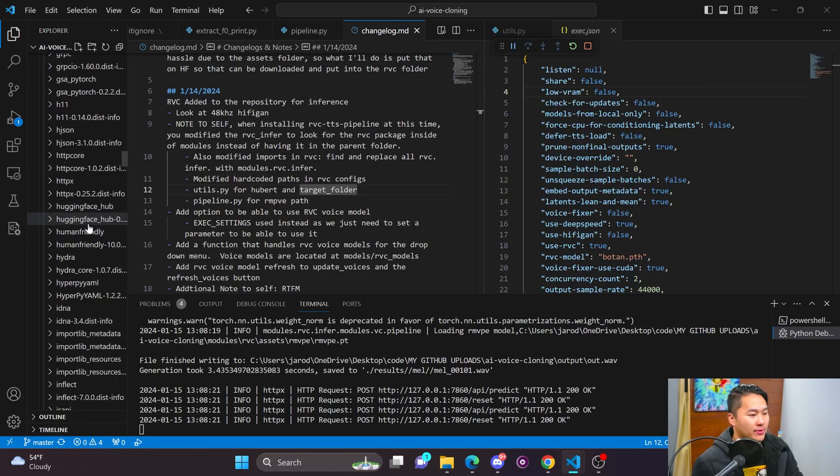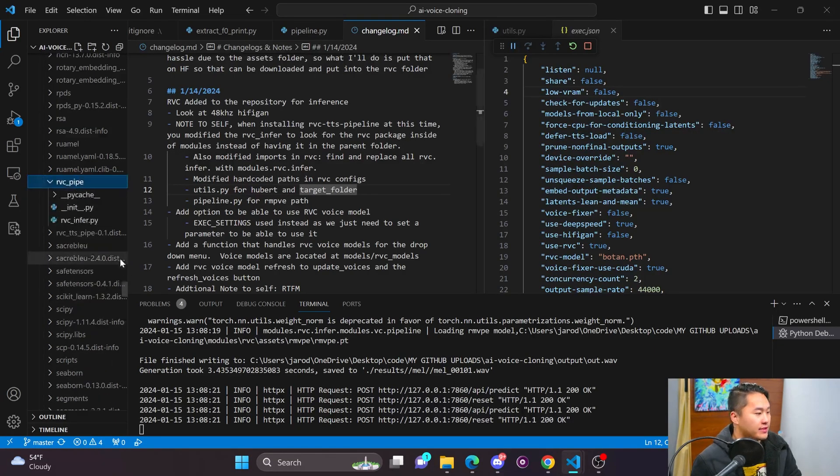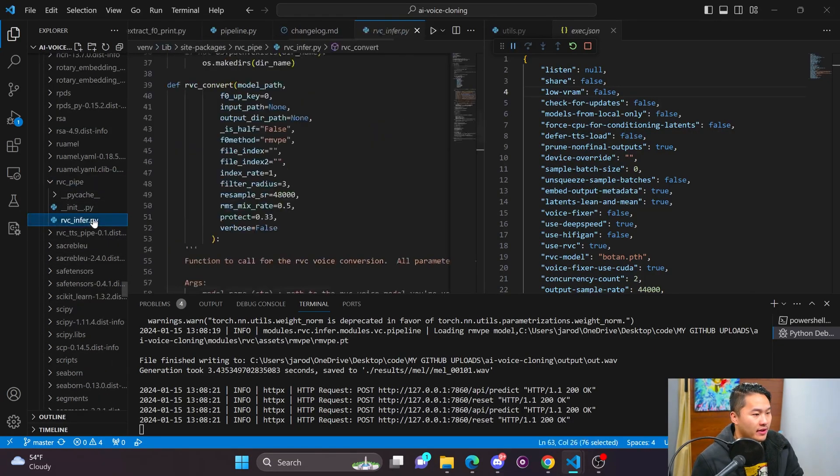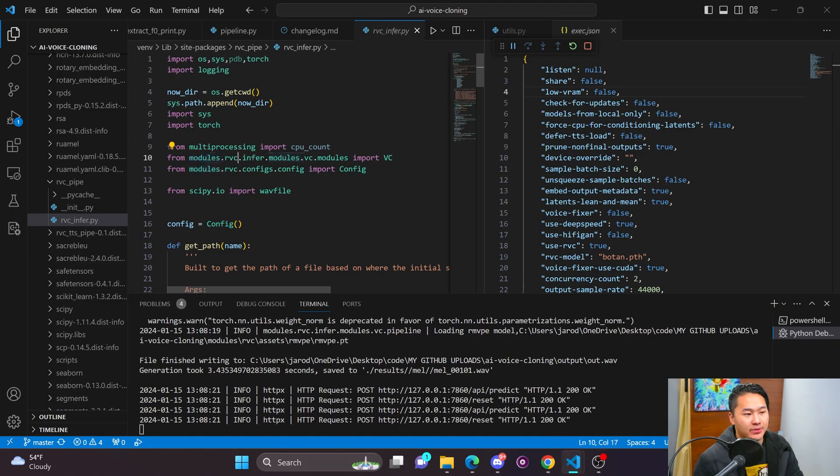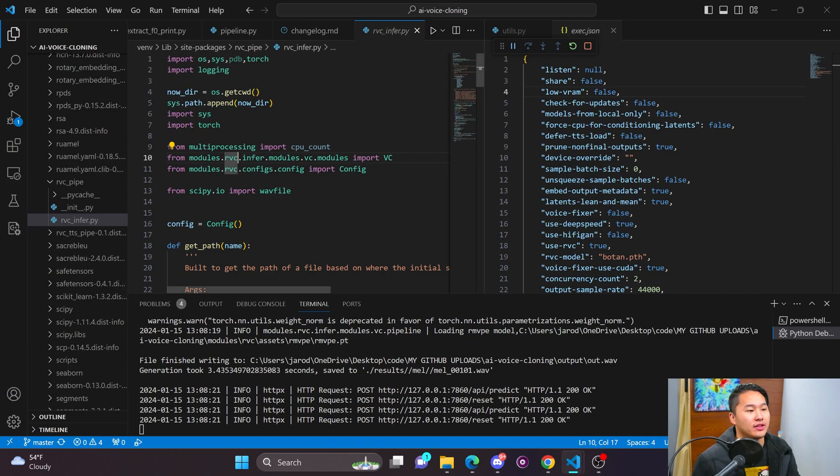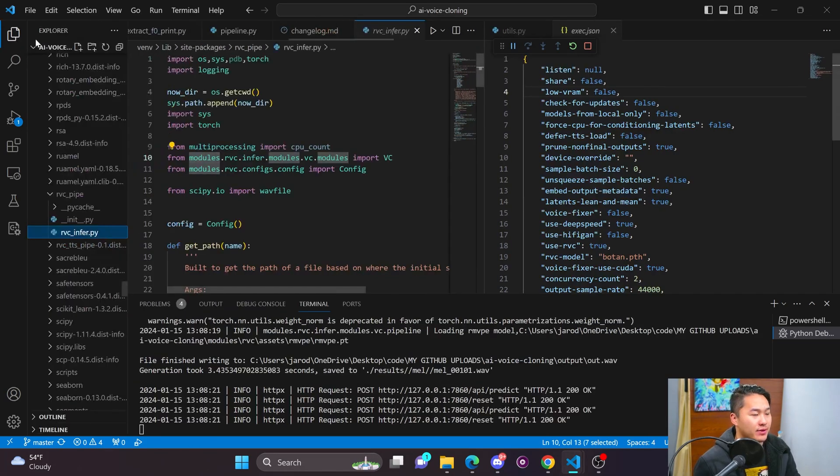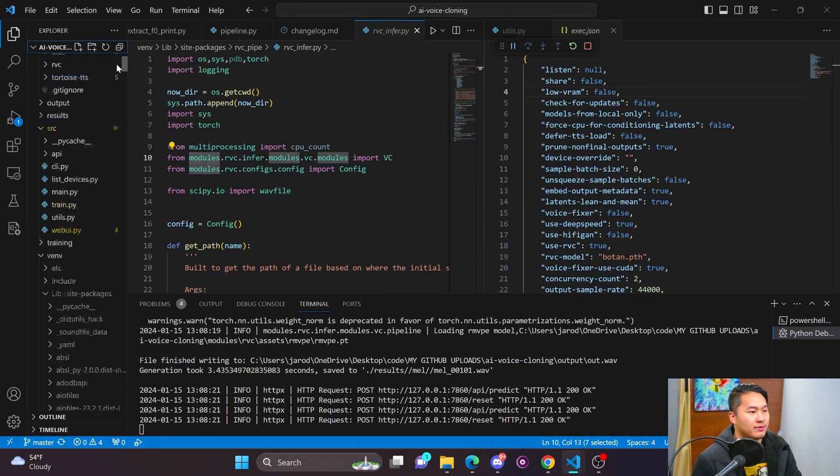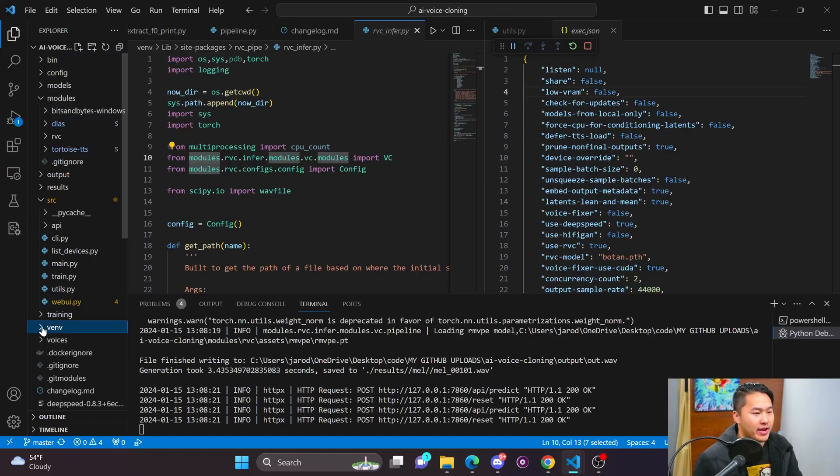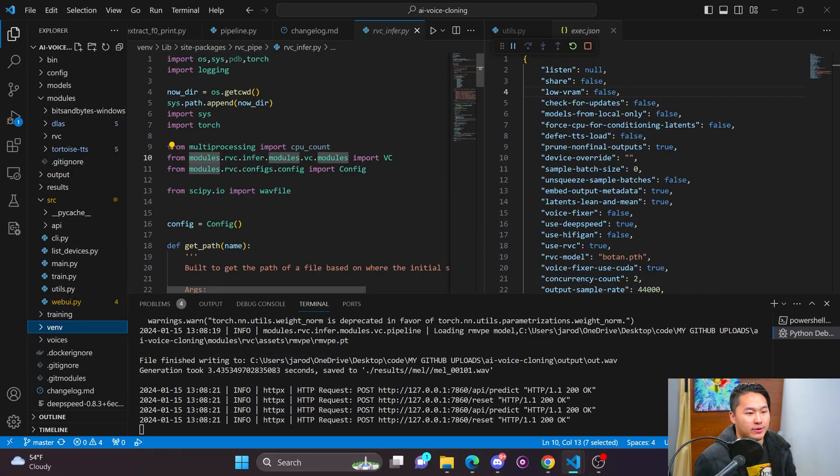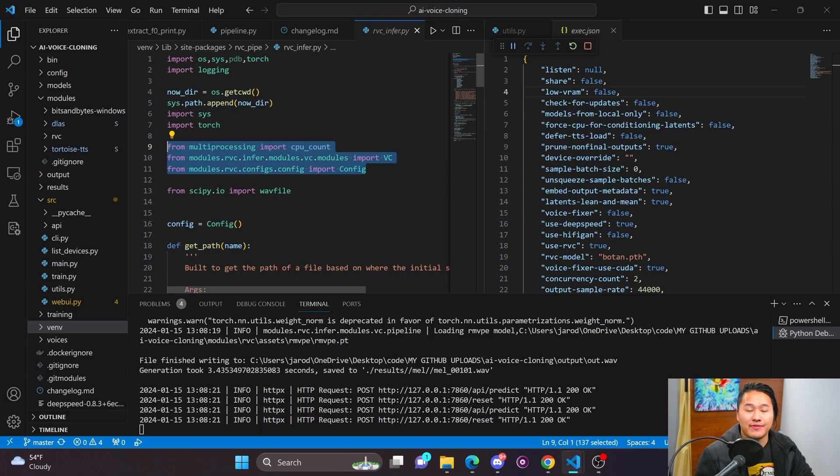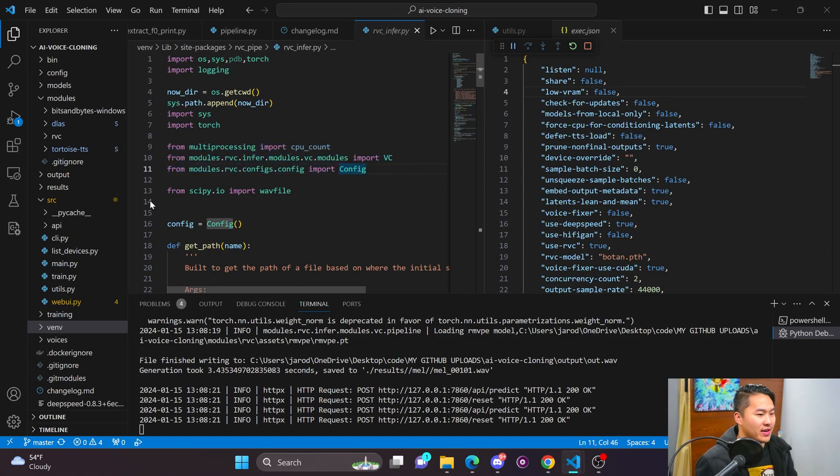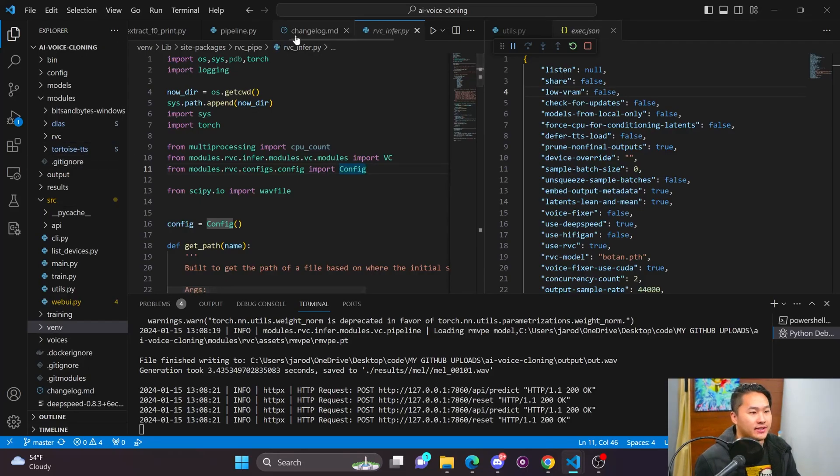And so right now, the manual installation of it is kind of borked, because what I ended up doing was going into the lib right here, and then going all the way into that pipeline that you install, which I named RVC pipe. And I ended up having to change the location on where it's looking inside of modules RVC. And so that is one issue, because when you install it, it's going to just say RVC instead of whatever path that I have inside of the AI voice cloning repository.